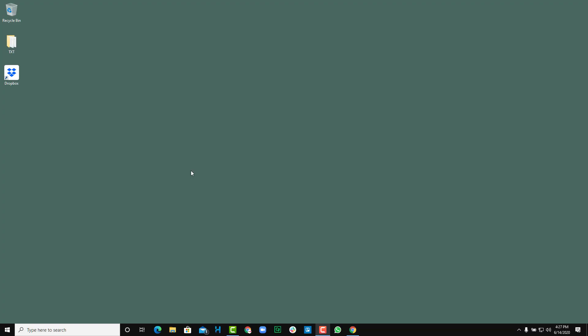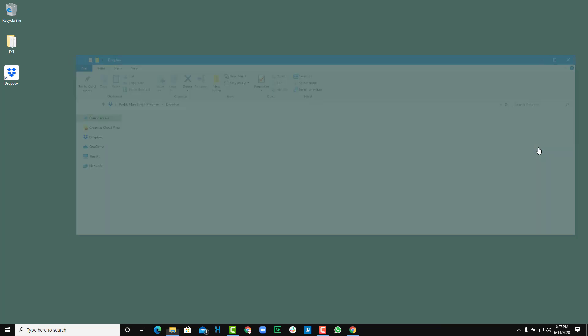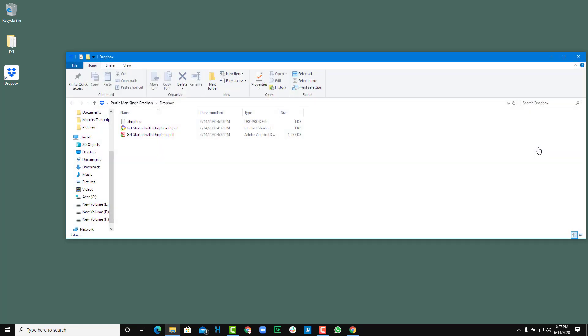So now let's see how we can work with Dropbox folder and sync up files with Dropbox. Once you install Dropbox, it's always here, located in the system tray. You can click on this and then click on the folder icon to open up Dropbox.